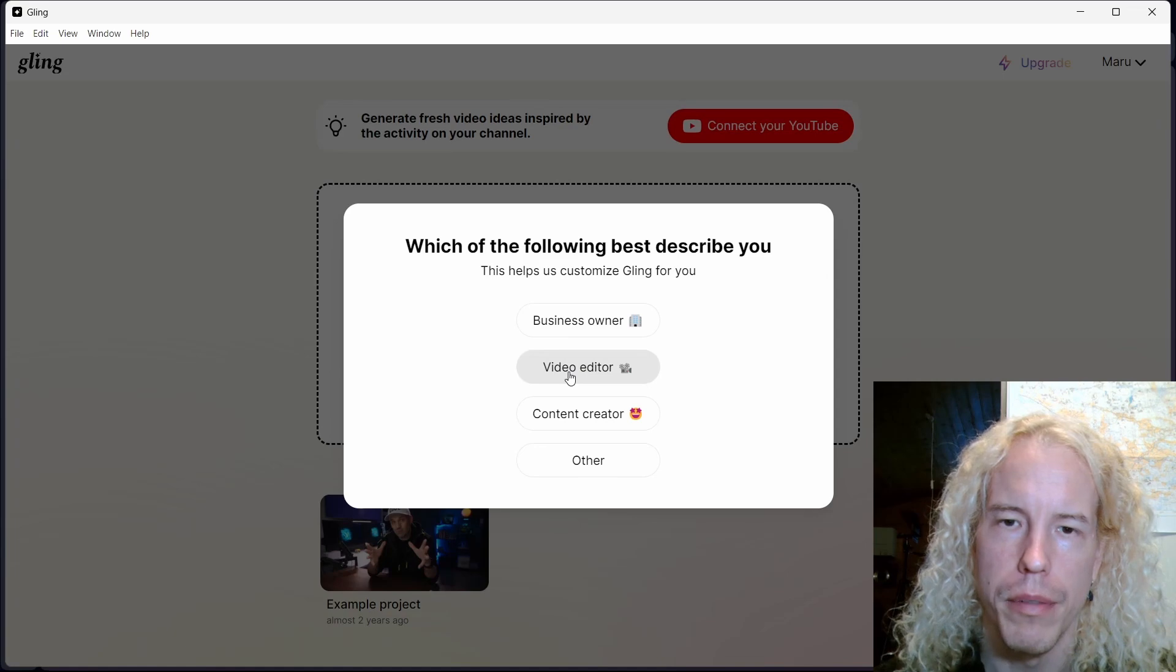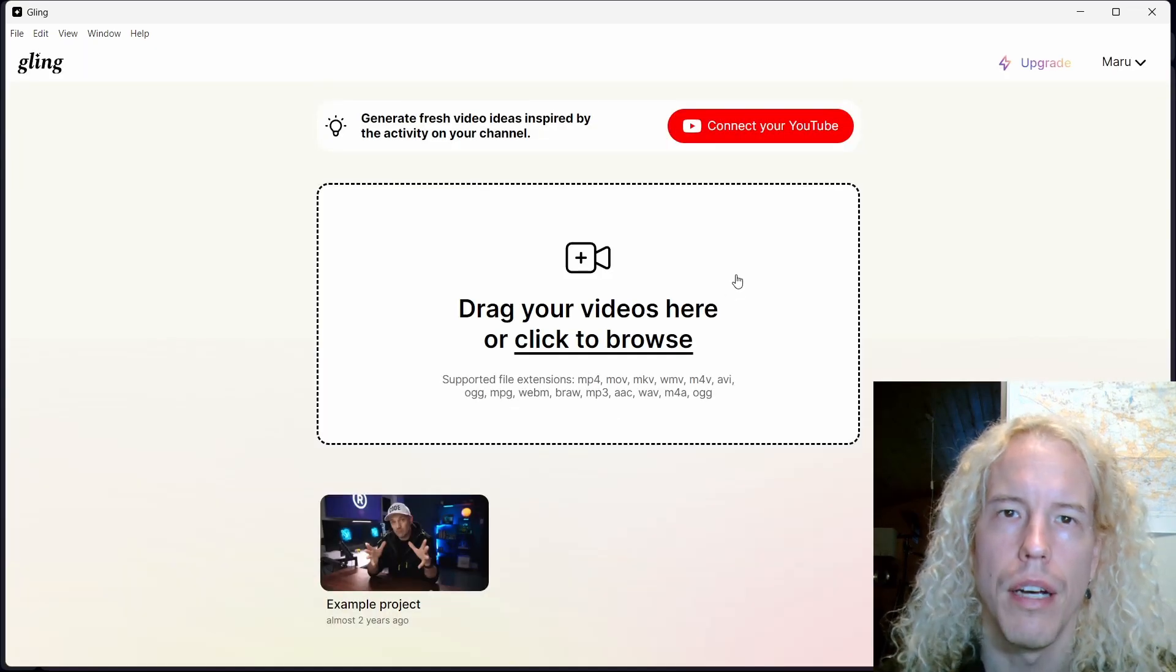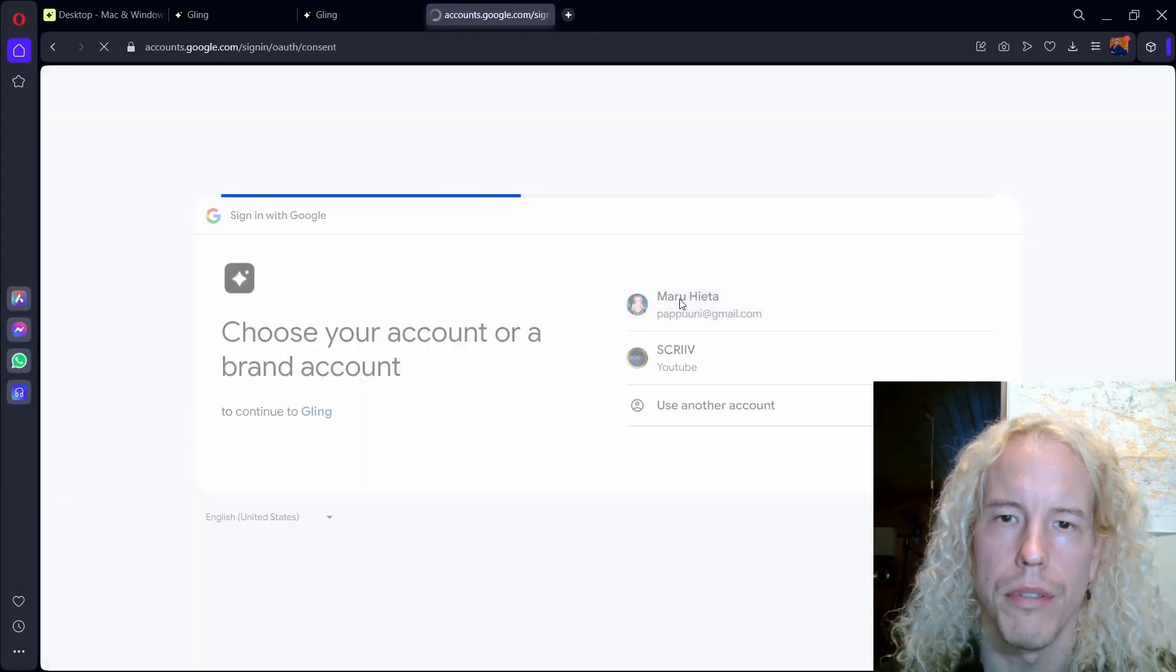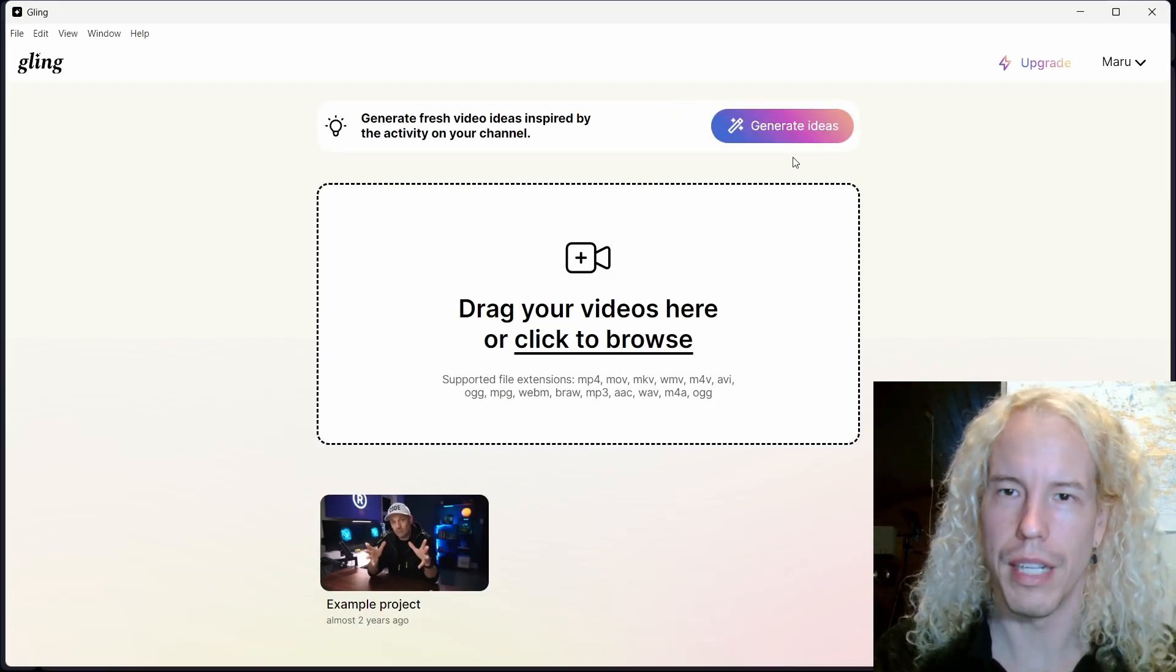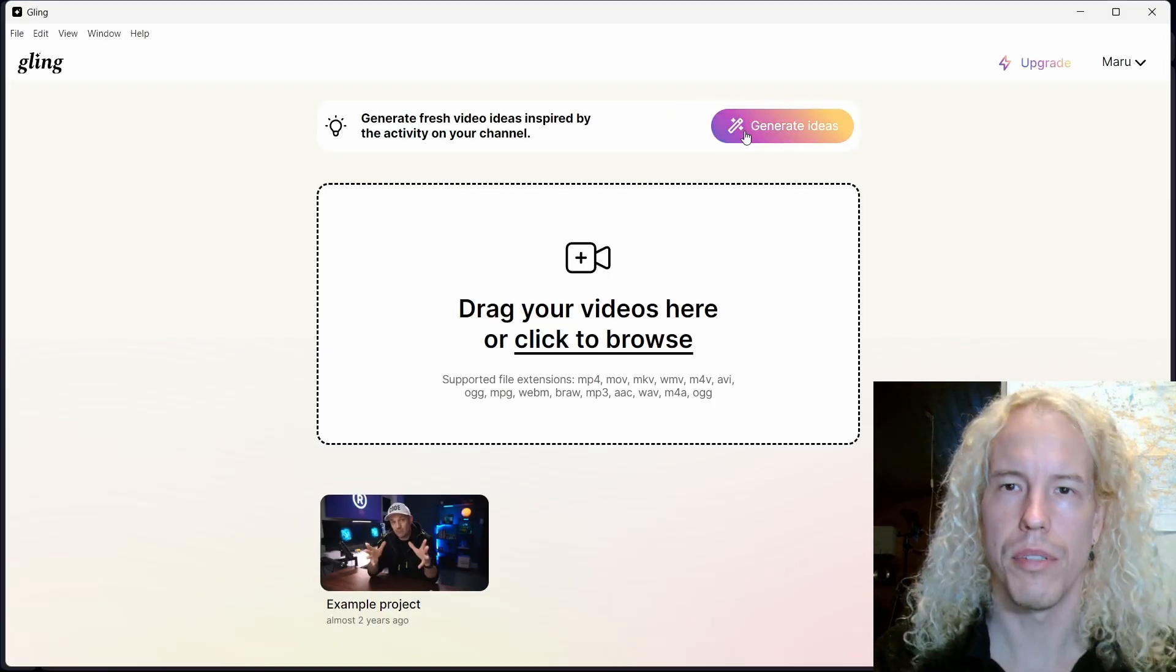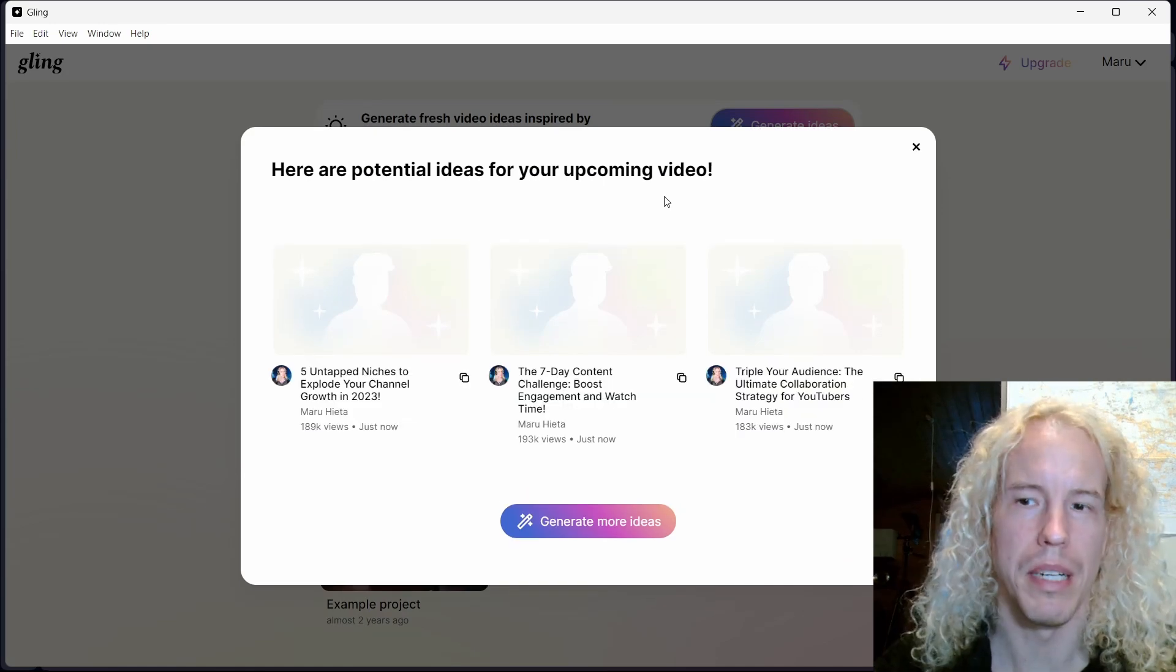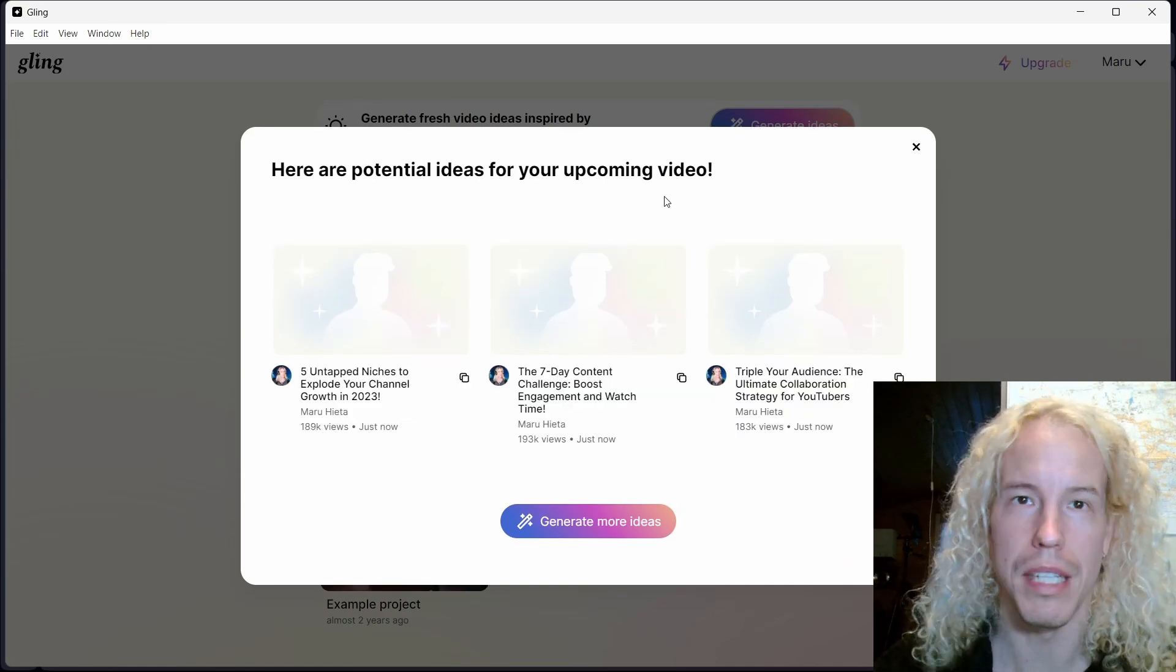Here we are. I'm a video editor. First thing you can do is connect your YouTube with your account. Now Cling is connected with your YouTube and there's an option to generate ideas. This is just an extra feature you could use to get some ideas for videos, but let's get into the real program.